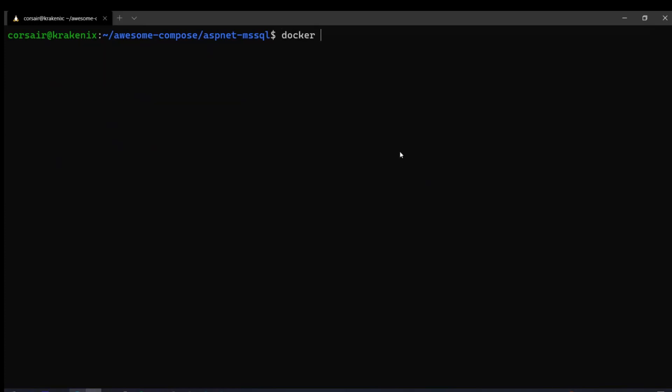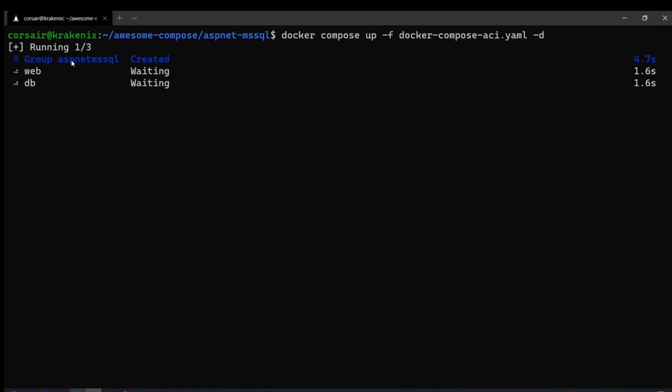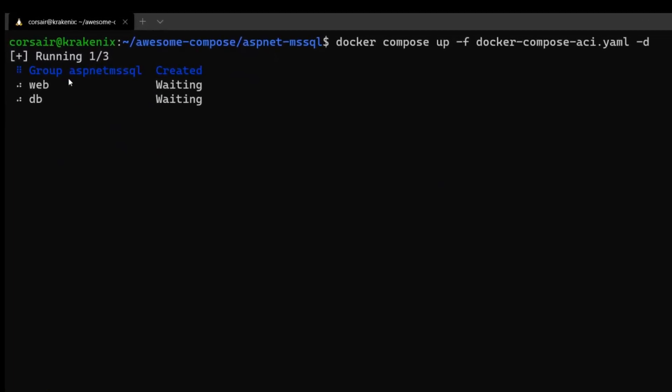And now that we have the image with everything, we can finally do a context switch or use to my Azure Cloud ACI instance or context. And now let's do a Docker Compose, not the binary, but the command. Docker Compose up, dash F, my Docker Compose ACI file and dash D for detached. And if I do that now, my group, so it's a container instance group that was created. So ASP.NET MS SQL, the container groups are part of the Azure container instances. And now it's creating the web. It's creating the DB. And let's wait just a few seconds if everything goes well. Should be quite fast.